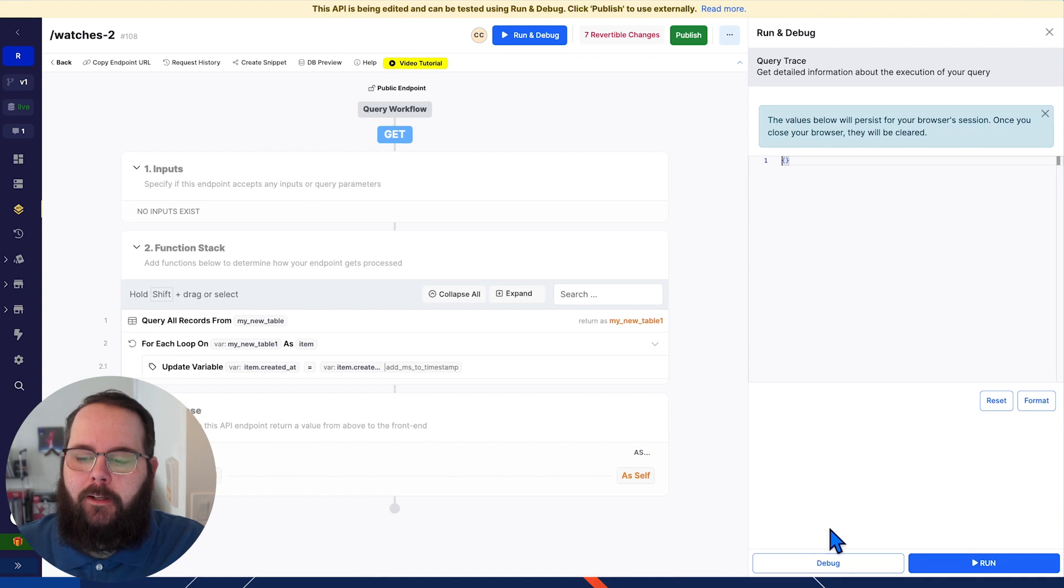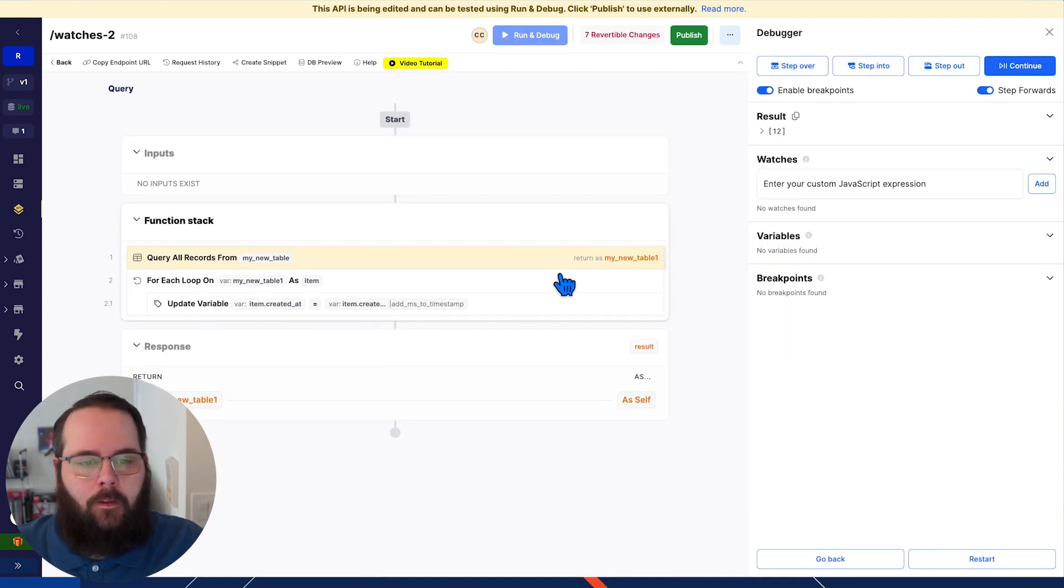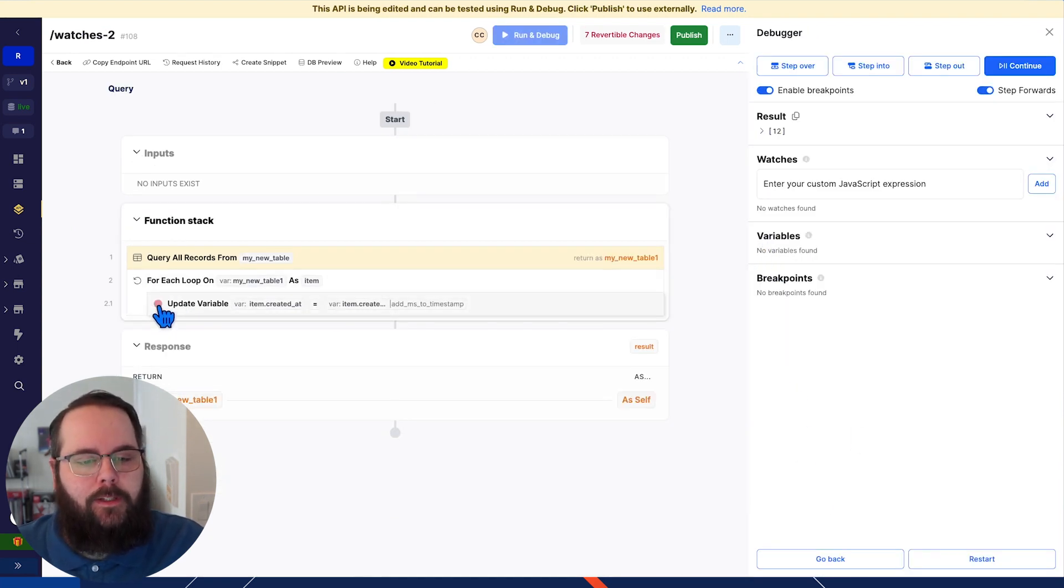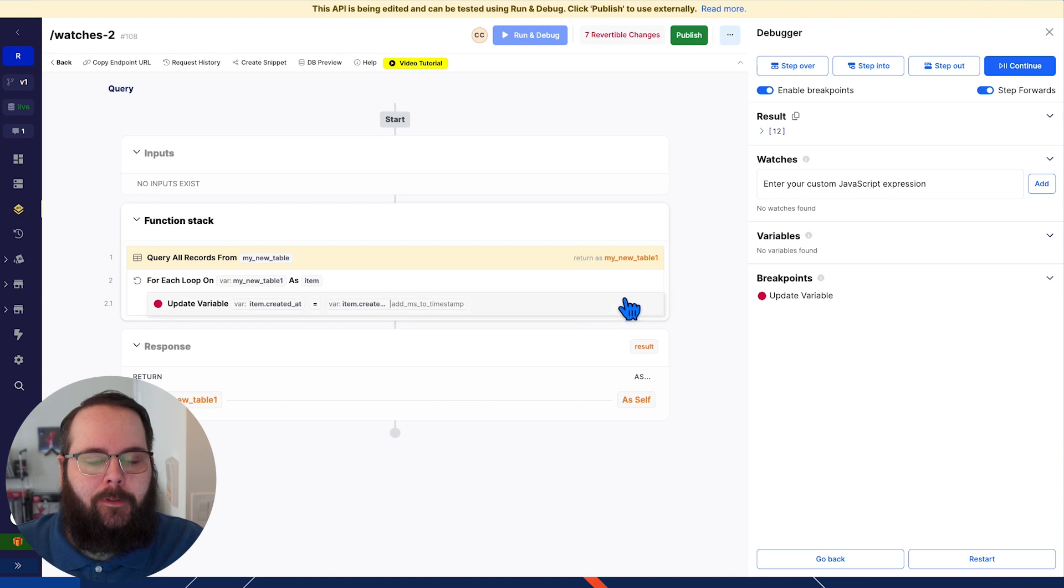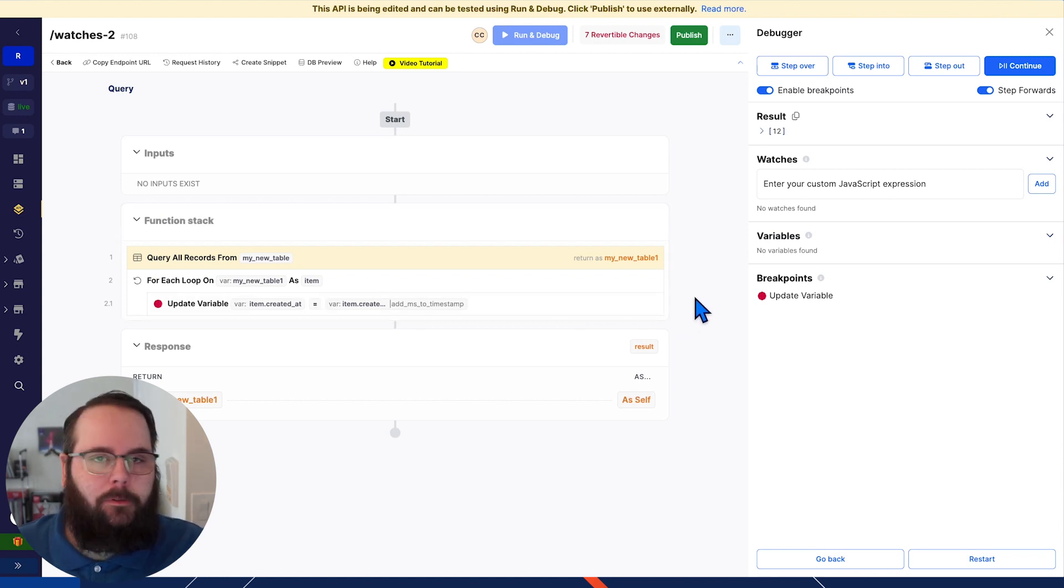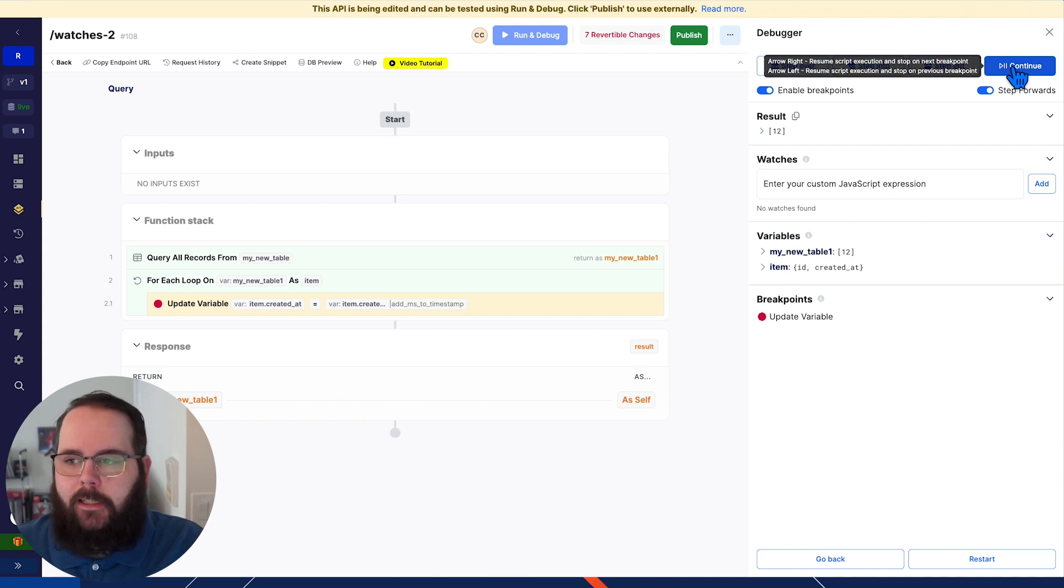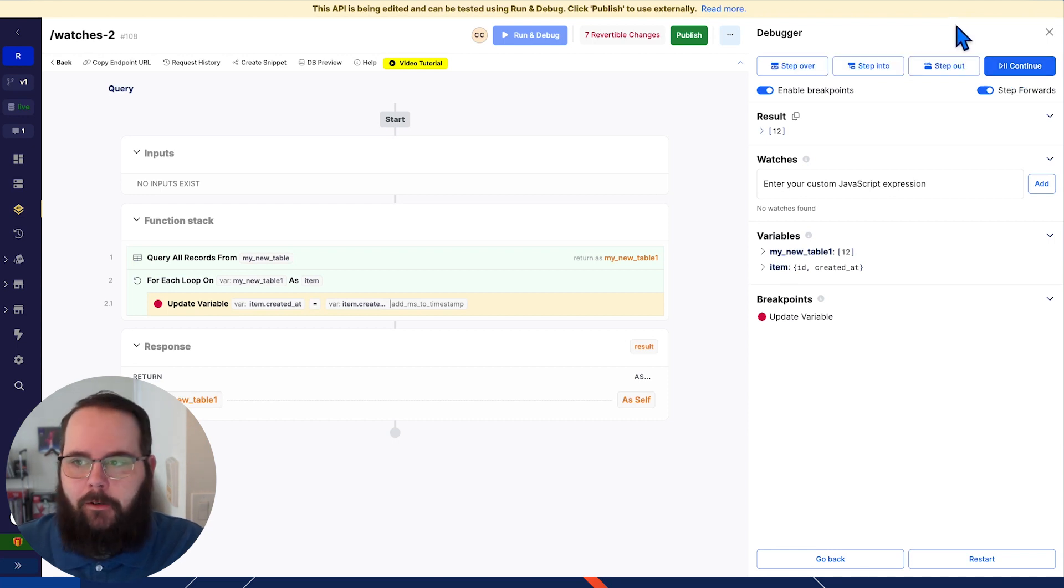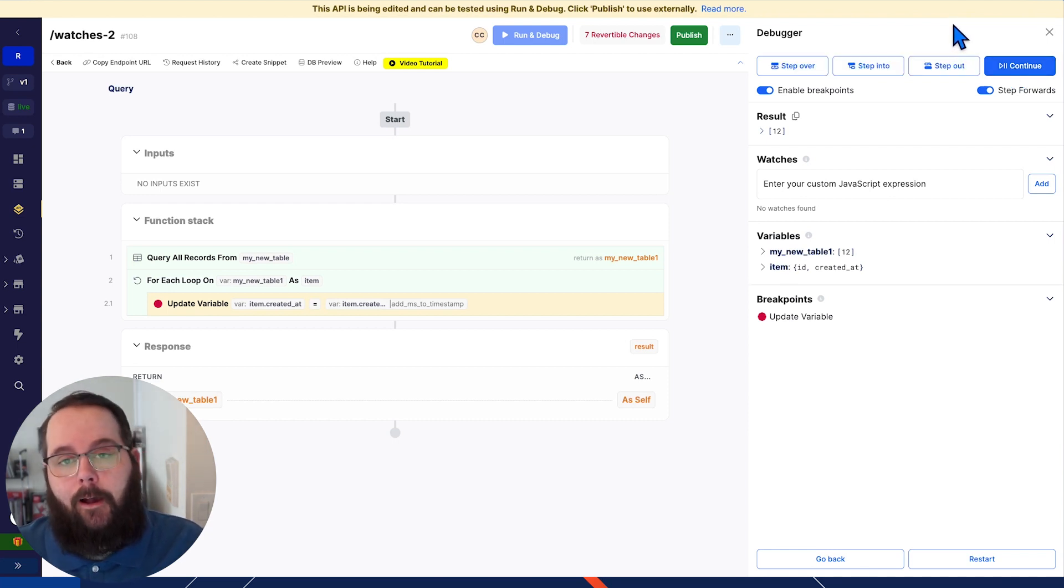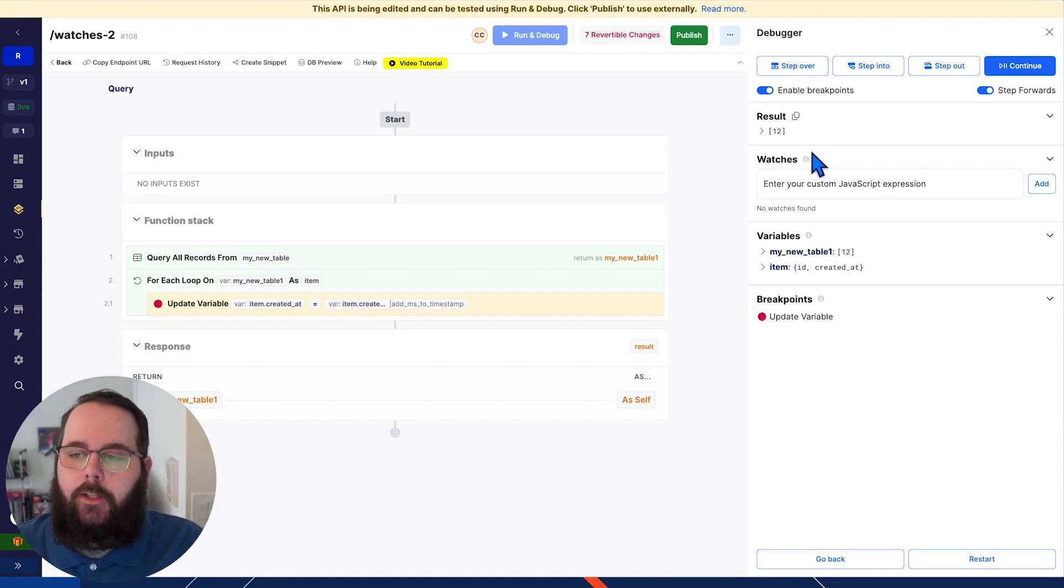So let's head over to run and debug and we'll open our debugger. I want to add a breakpoint to this update variable step so I can look at it through each iteration of the loop, just like before with our products. And we'll click continue. And it seems like everything is working okay, right? But what I don't have is visibility into how those dates are being calculated.